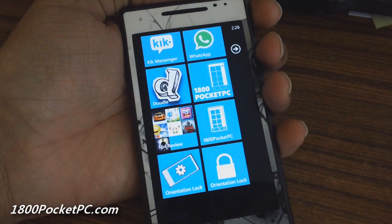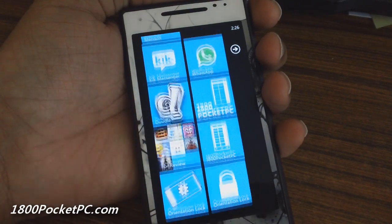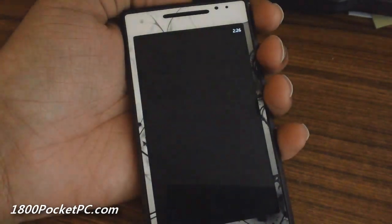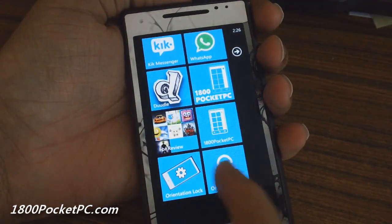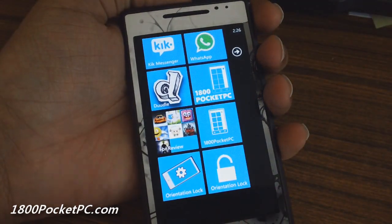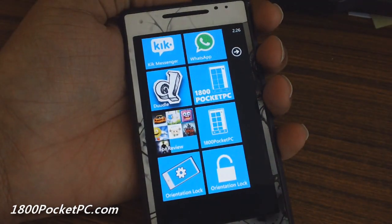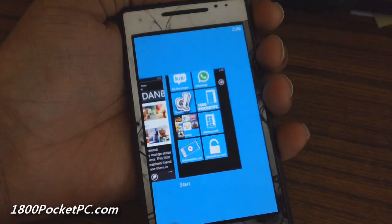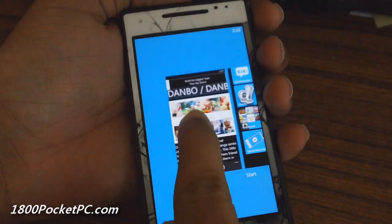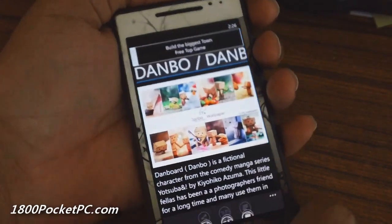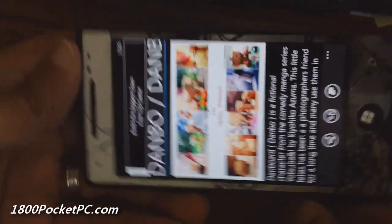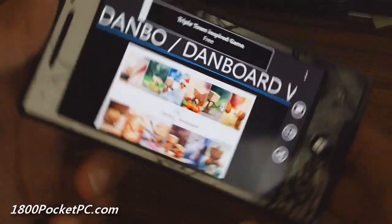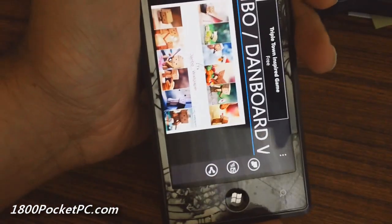Currently it is locked. Clicking on that will unlock it. As you can see, now the symbol shows you that it is unlocked. So if you go into your favorite application and try to use the accelerometer, it will switch because it's currently unlocked.